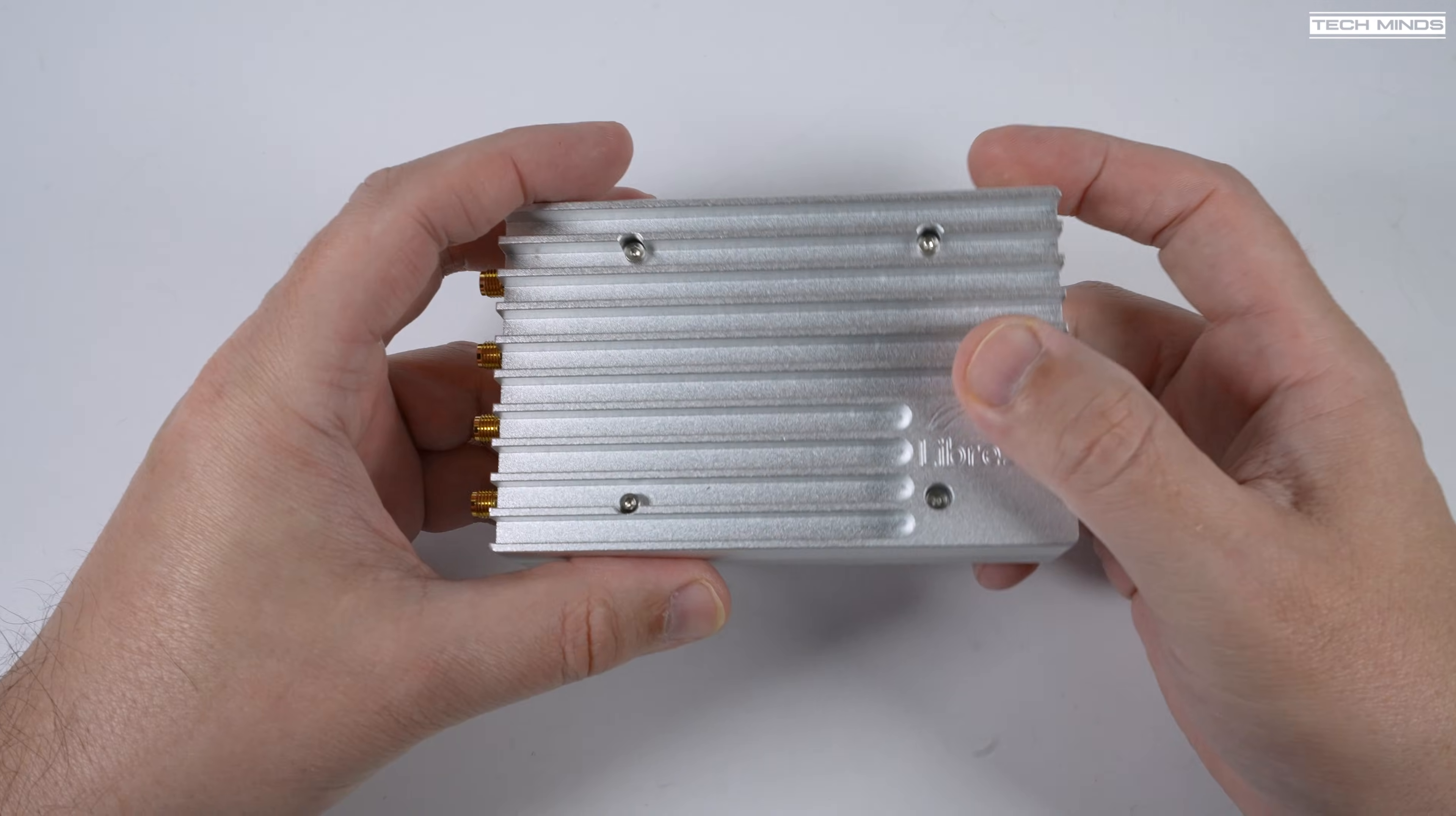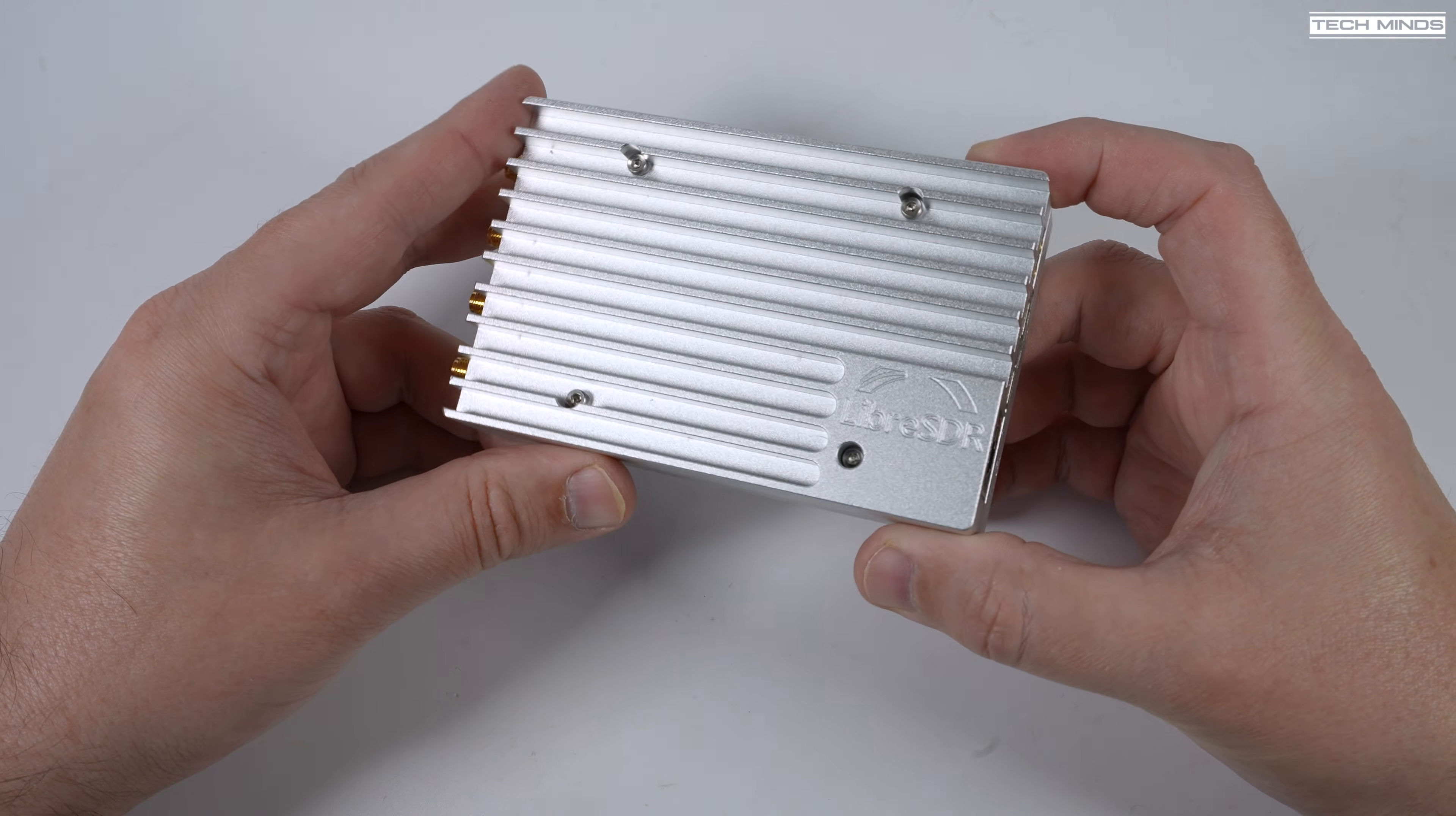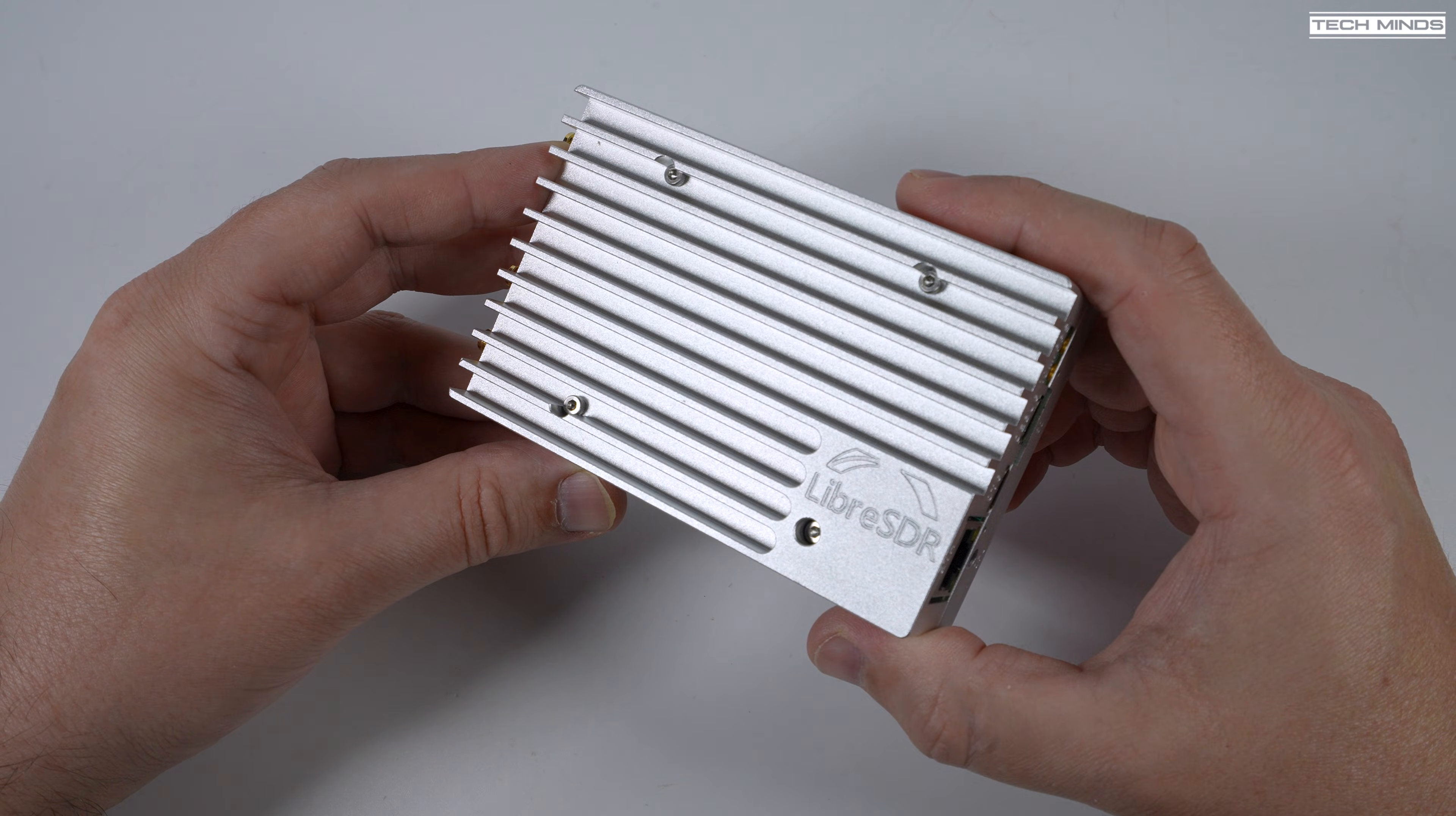Now what stands out about the Libra SDR is its looks. It's totally encased in what I presume is an aluminum housing and the top is kind of finned, almost like a heatsink. Actually, those fins are used as part of the cooling system to help cool this little SDR.